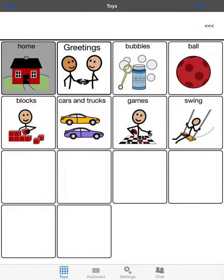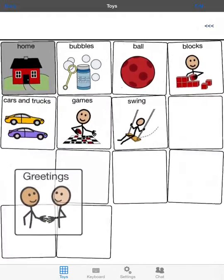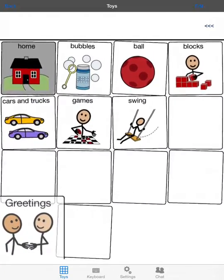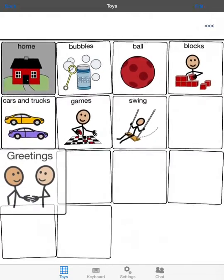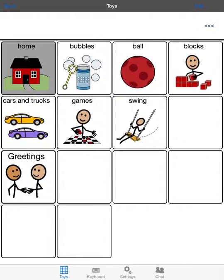There, the second position first row is where they get put into. Now if you don't want it there, I can touch on that Greetings button, hold it, and then I can move it to wherever I want it to go. I'll put it here.